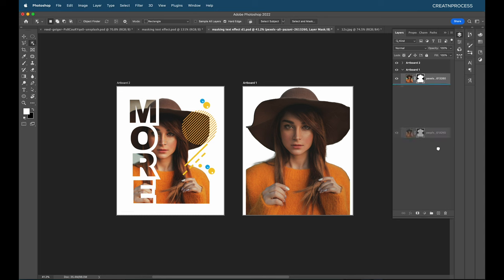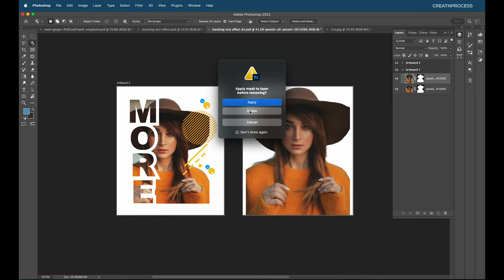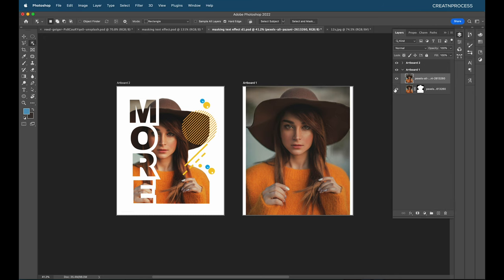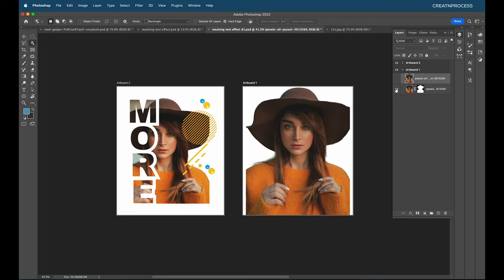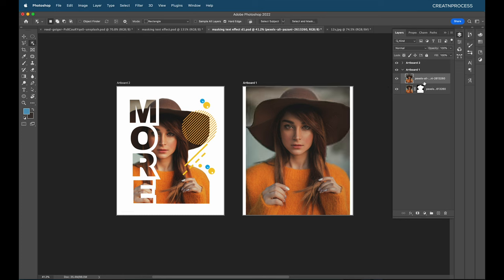Now let's set up for our design. I'll create a duplicate of the layer. For one copy, I'll delete the background mask to get the original image with the background. We need two versions: one with the background and one with the background removed — because the text clipping needs the background image while the cutout subject sits on top.